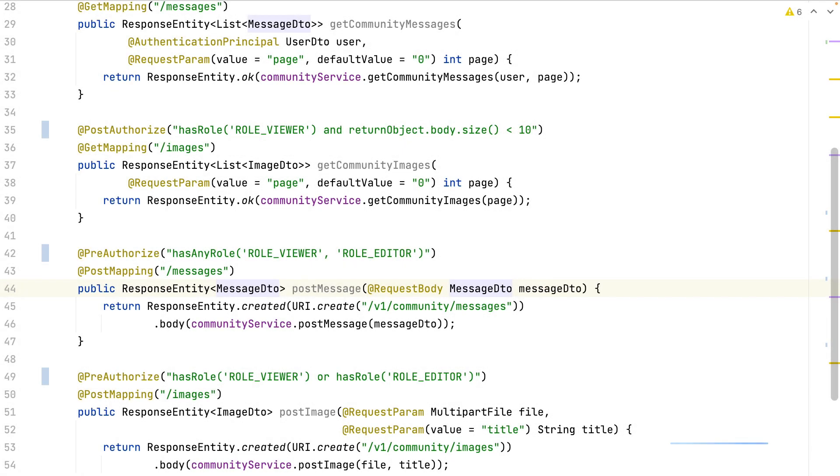I check if the application returns less than 10 images. I can make some more checks with the returned value. I can use the SPL expressions as I want. Let's recap what I've done.